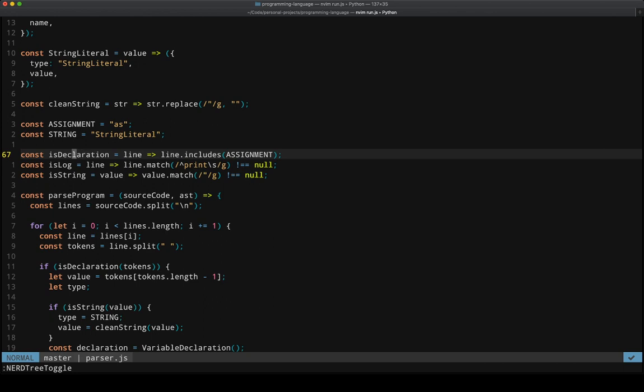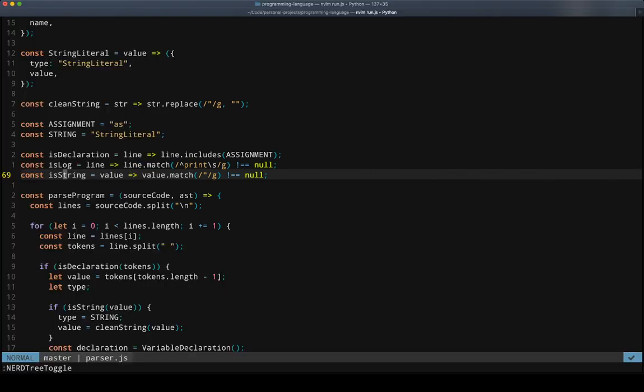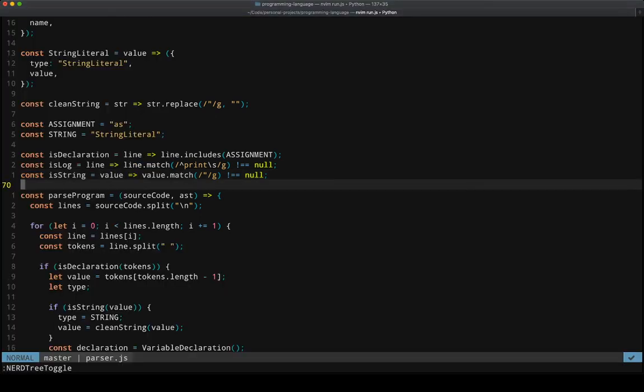Right? And my program doesn't handle a lot of things right now. So there's a lot of naive assumptions in here. But this little blob is pretty much the entire parser right now.